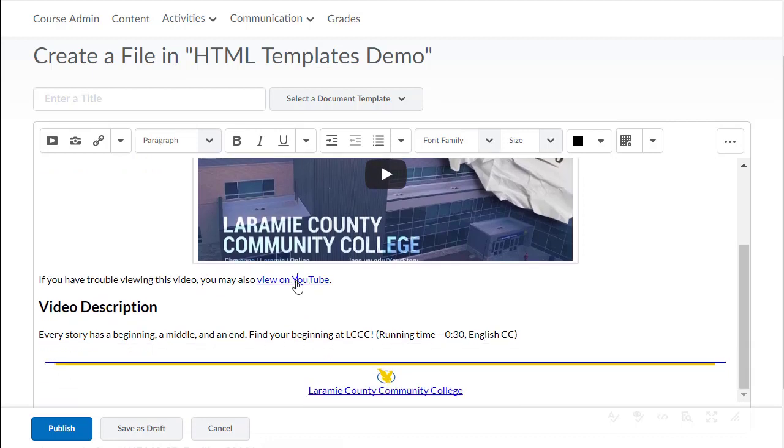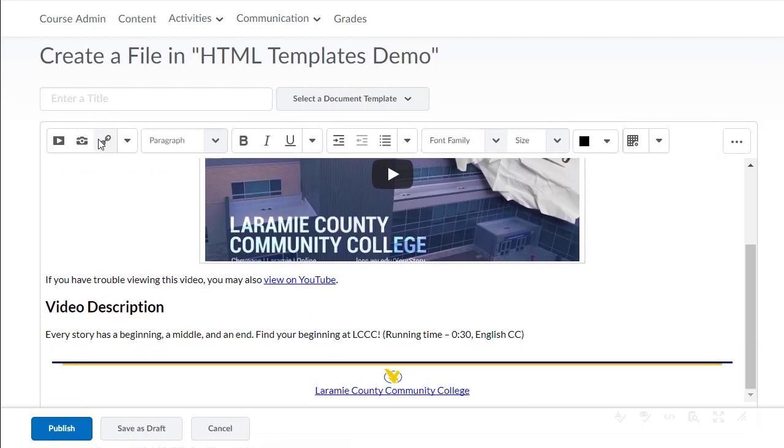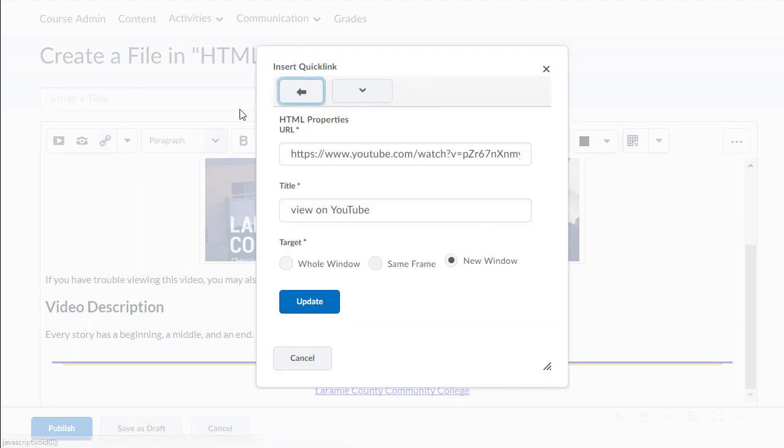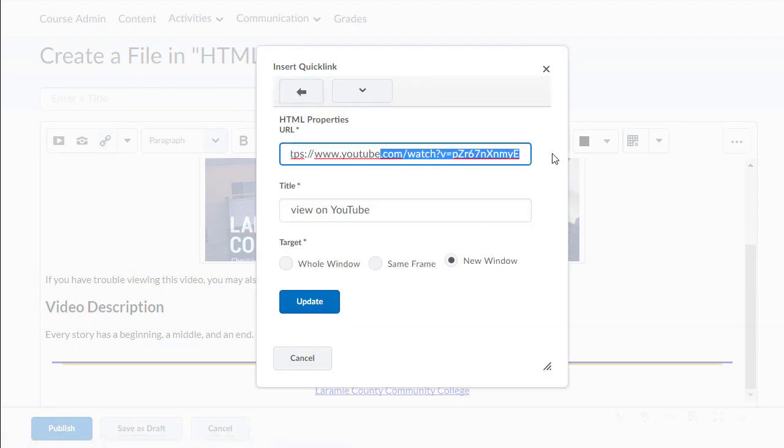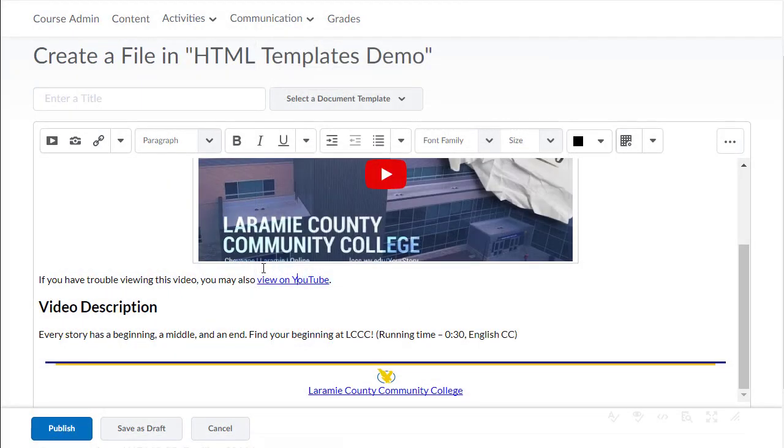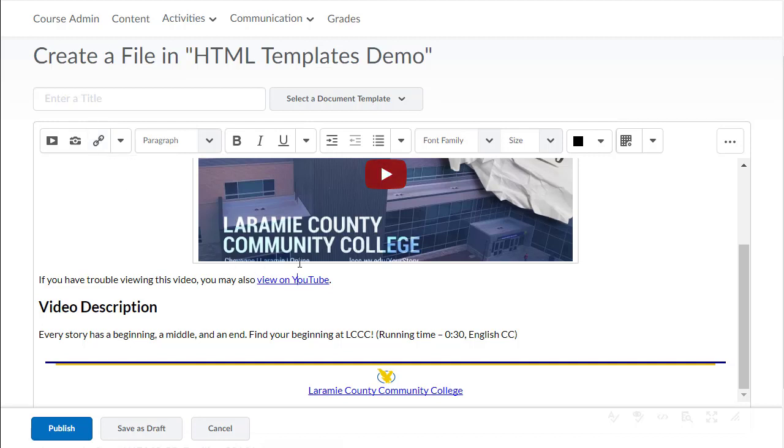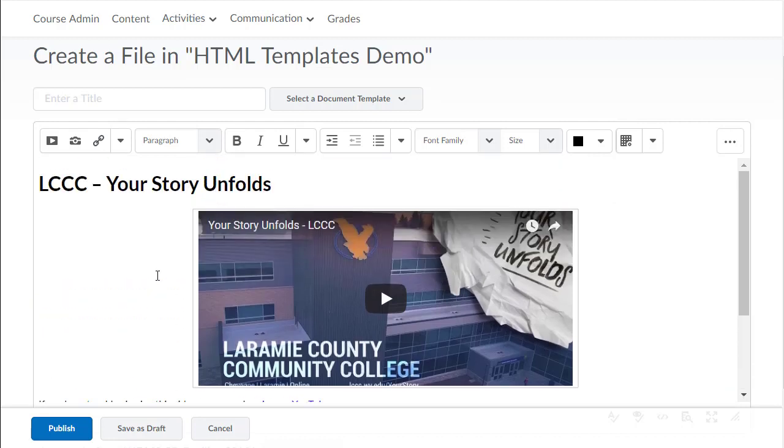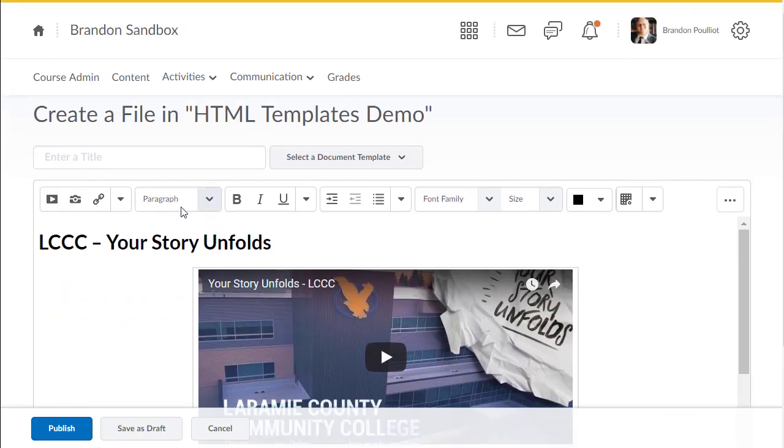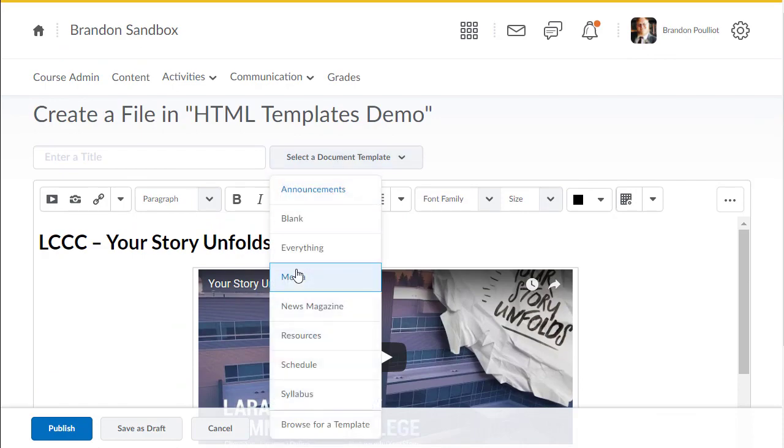Really, all I need to do is go in here on the View on YouTube and change this link, which you can all do through the UI. So it makes it really simple to use these.